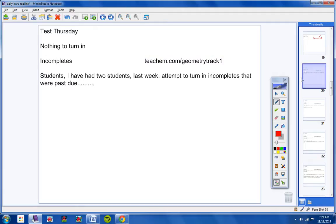Okay, moving on. Students, I have had two students last week attempt to turn in incompletes that were past due. And I've not let them do it. Guys, look, when I say all this makeup work's due by Friday, it's due by Friday. So please understand that and keep that in mind.